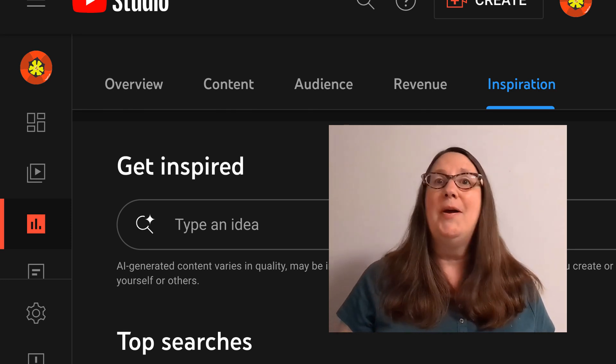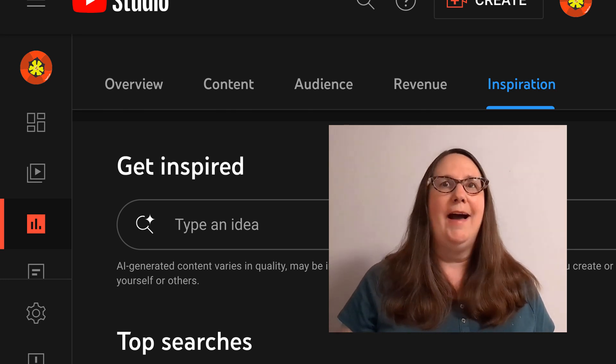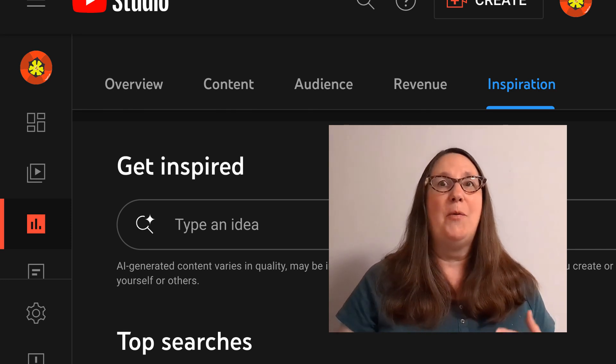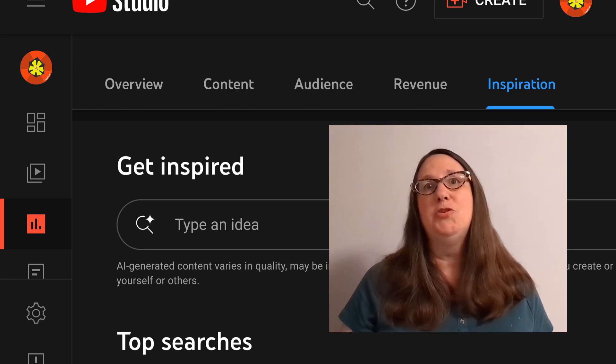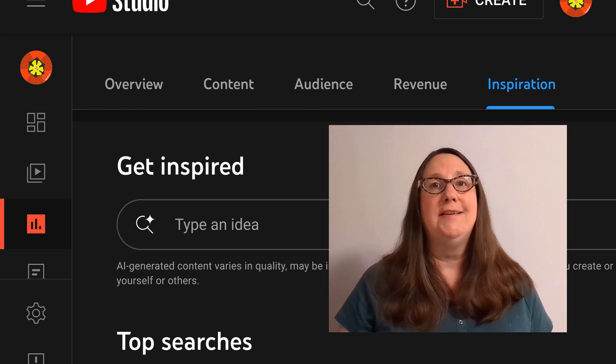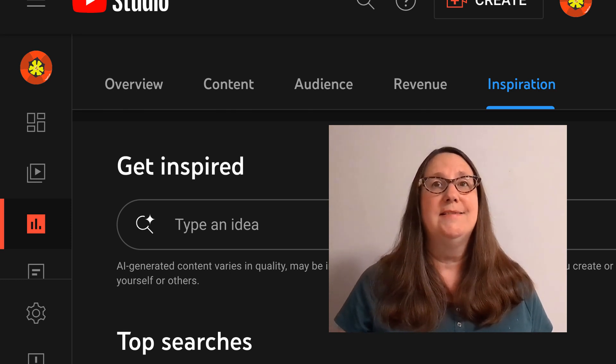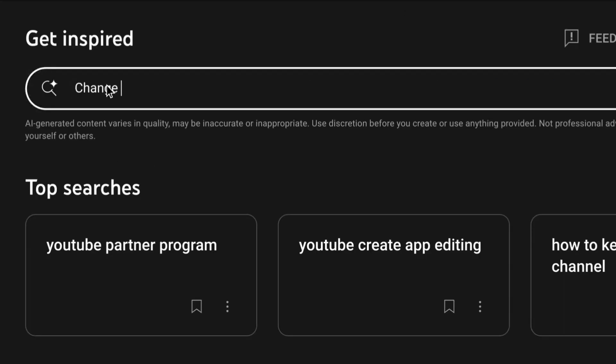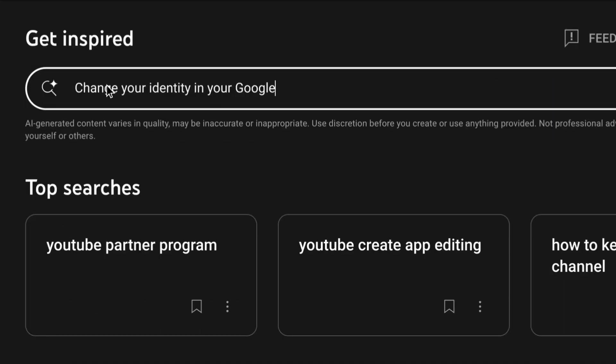YouTube also has a new AI tool that will help you brainstorm new content ideas. Under Get Inspired, type an idea in the box and hit Return.